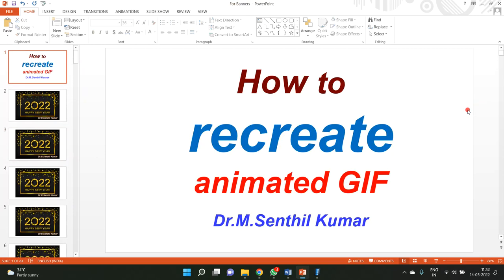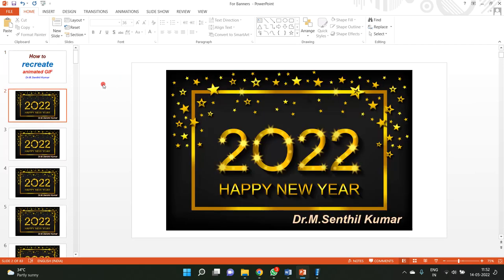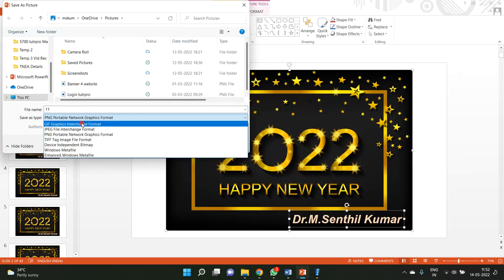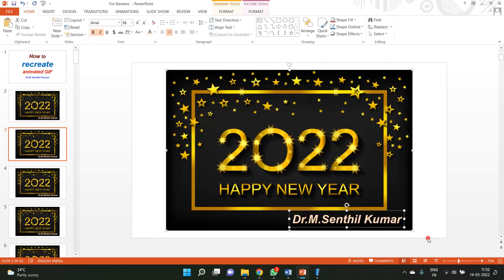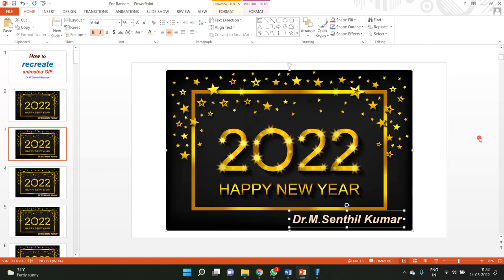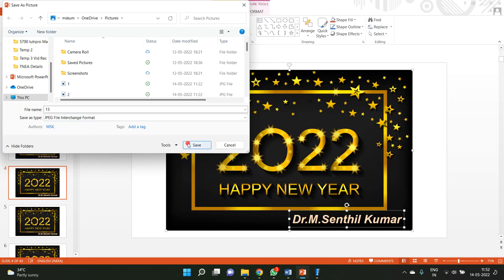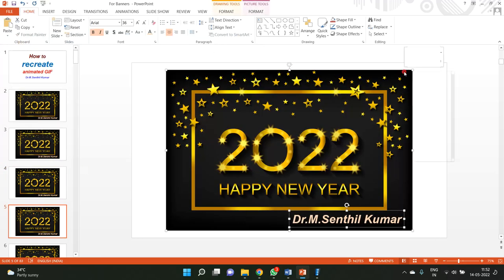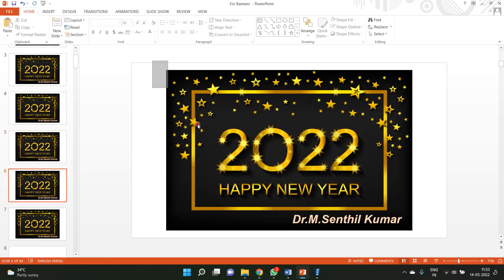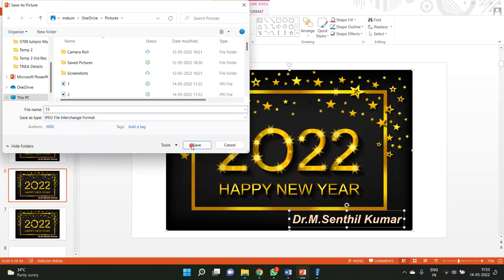I'll copy this text and paste it into all six frames. Now I want to save each frame as a JPEG file — frame one as file number 11, frame two as 12, frame three as 13, frame four as 14, frame five as 15, and frame six as 16.